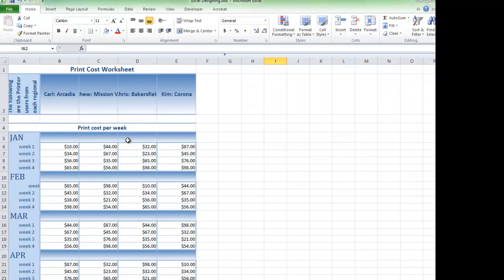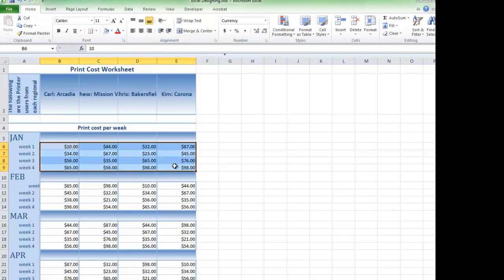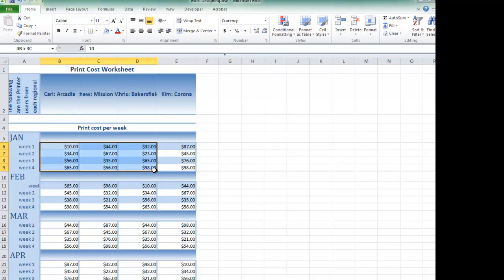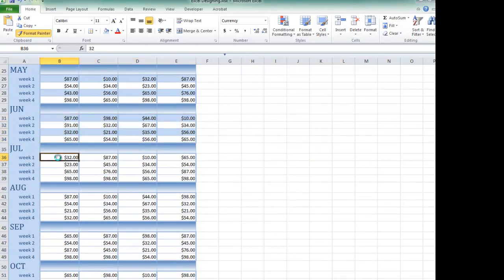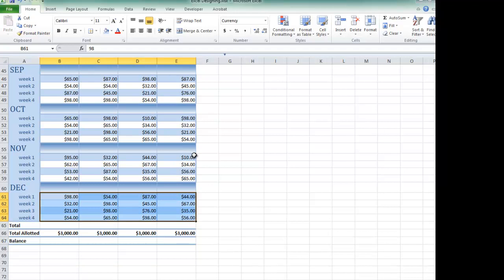To finish this, I'm going to use the Format Painter again to shade every other row. Now we've completed formatting this spreadsheet. To finish this off, I would like to add a few formulas.